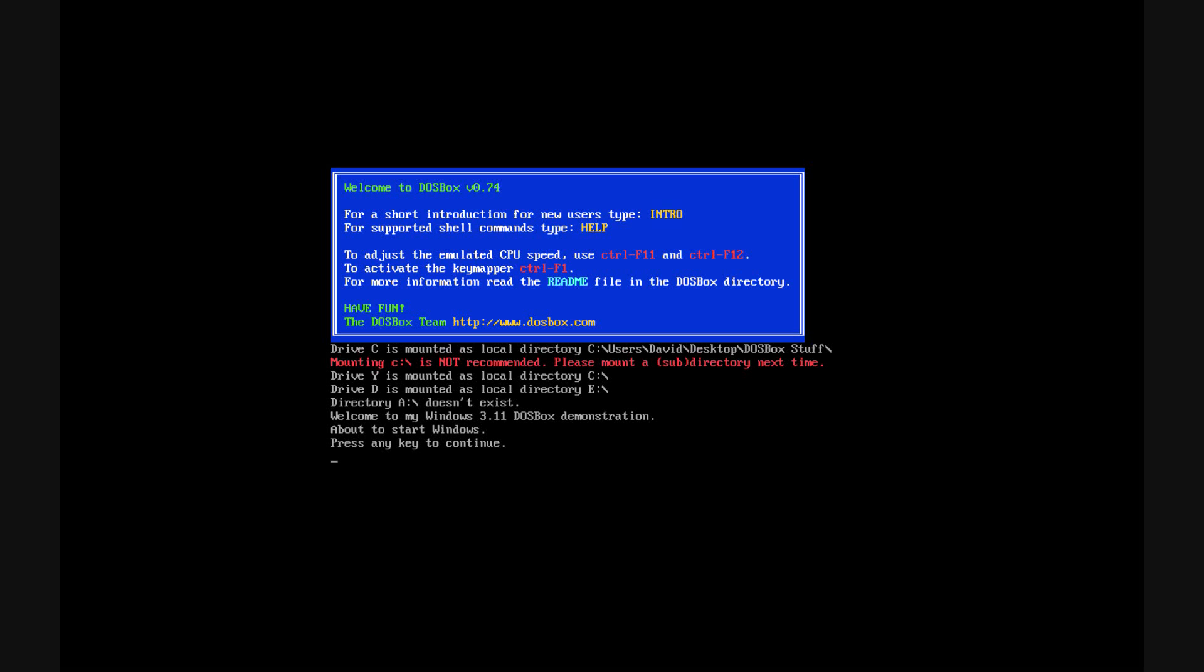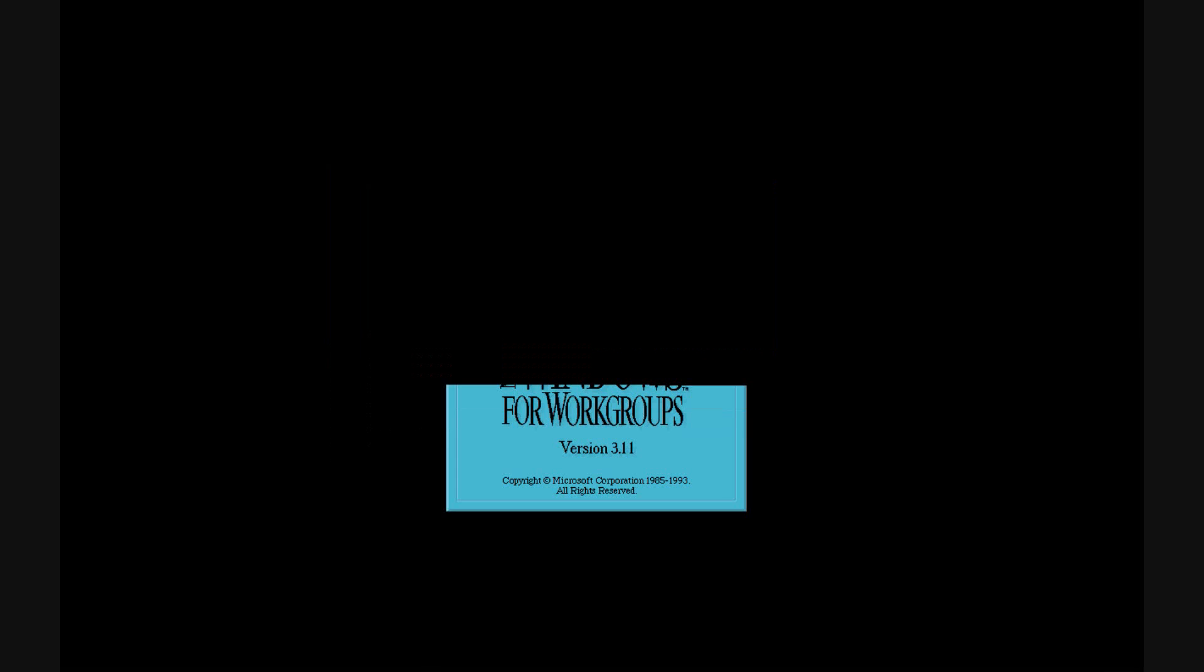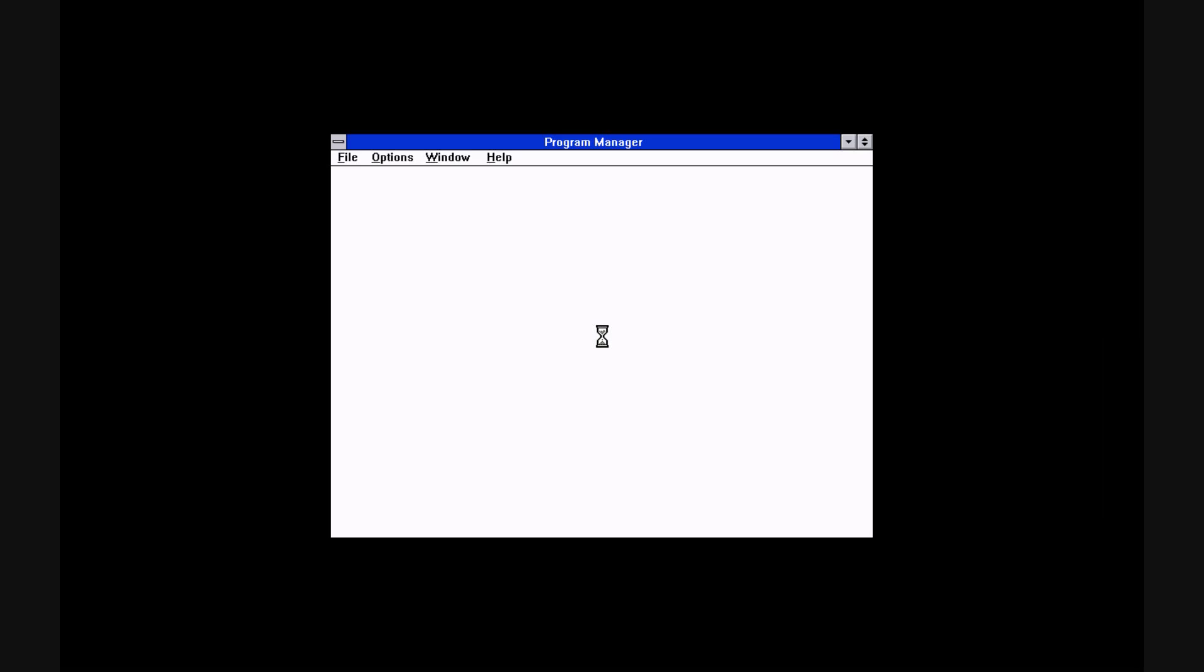Just gonna let you read this here. And there's my clock.